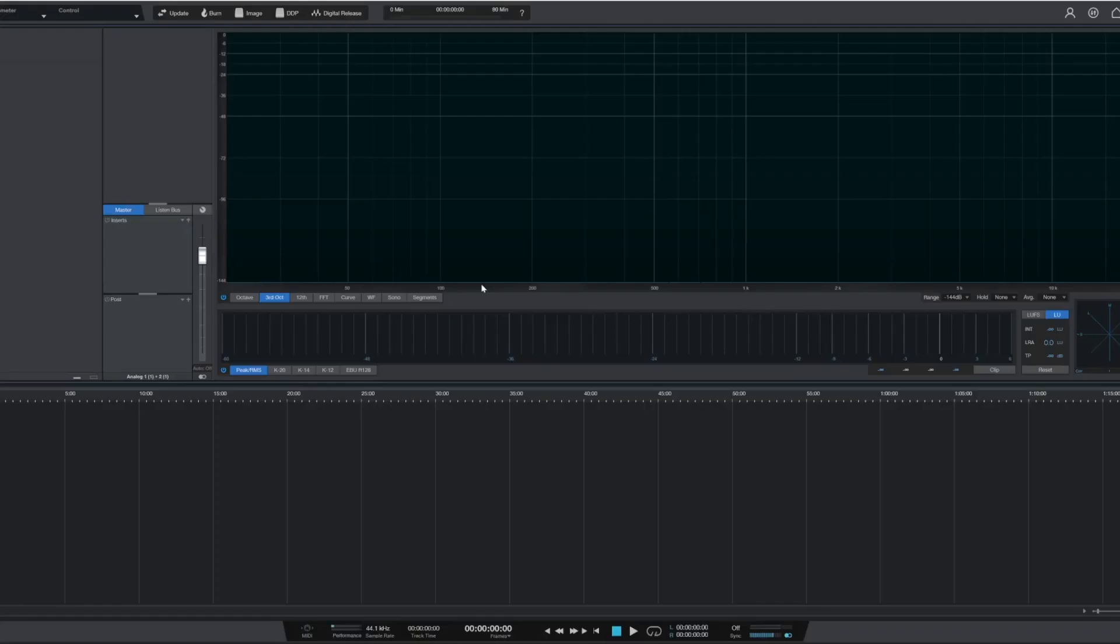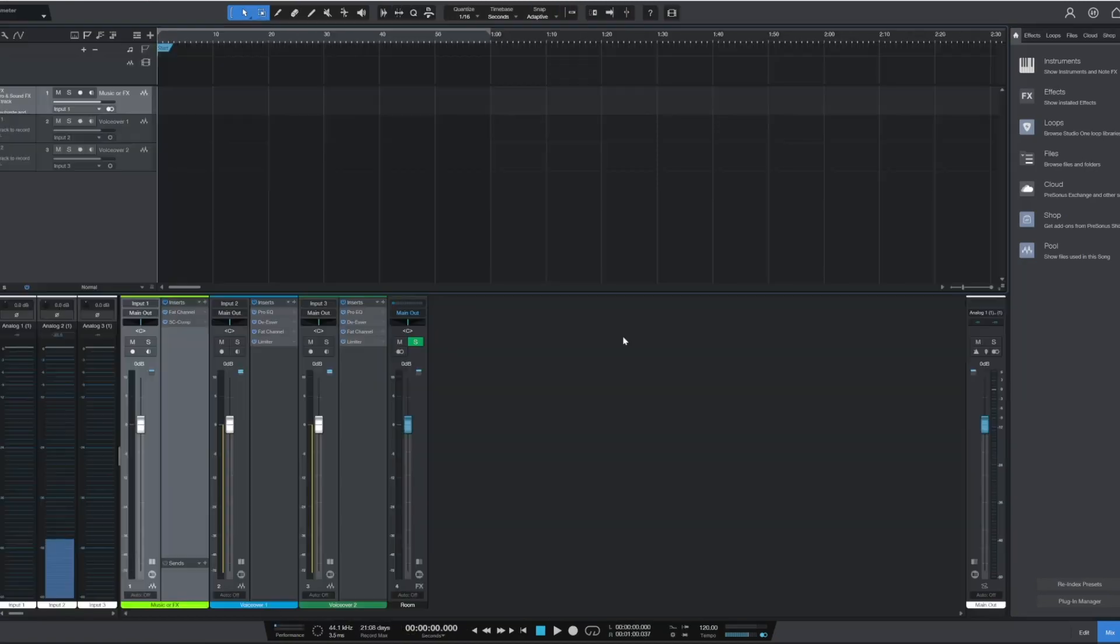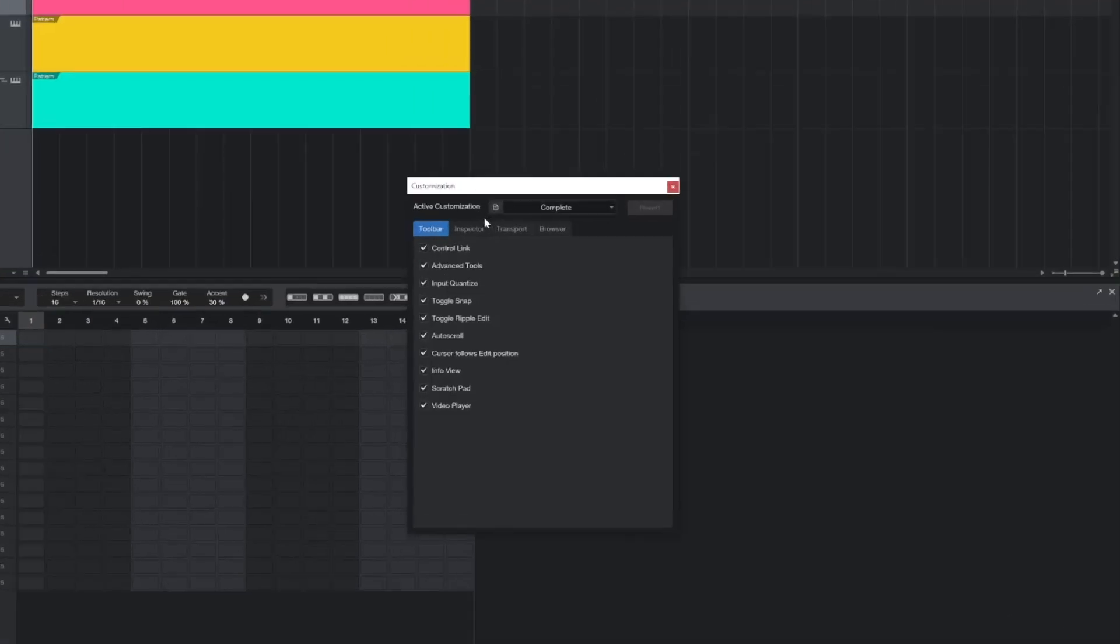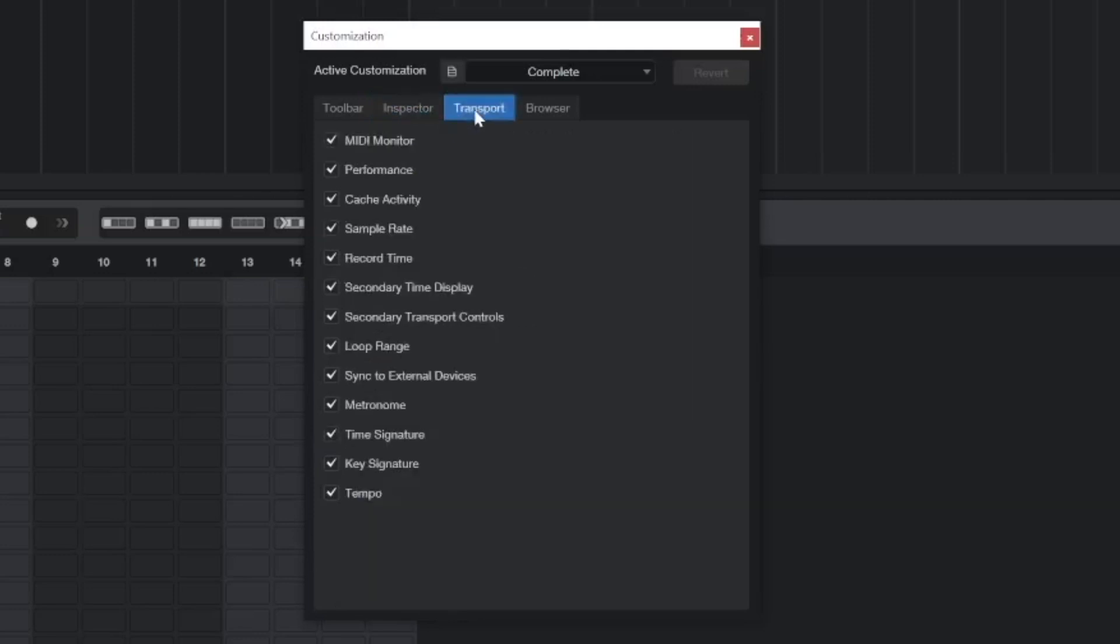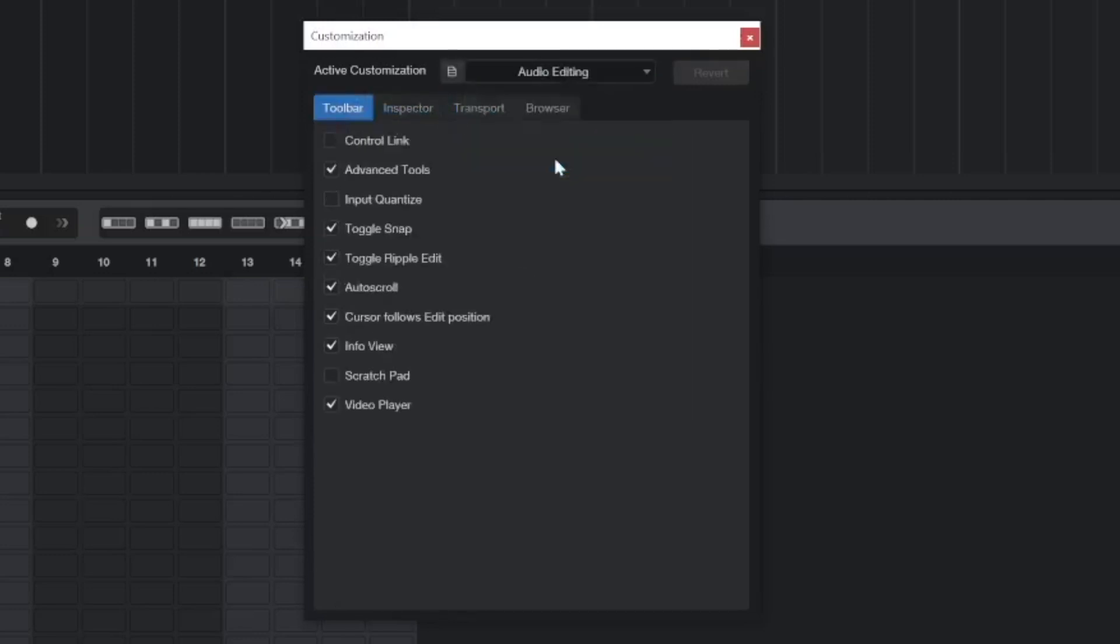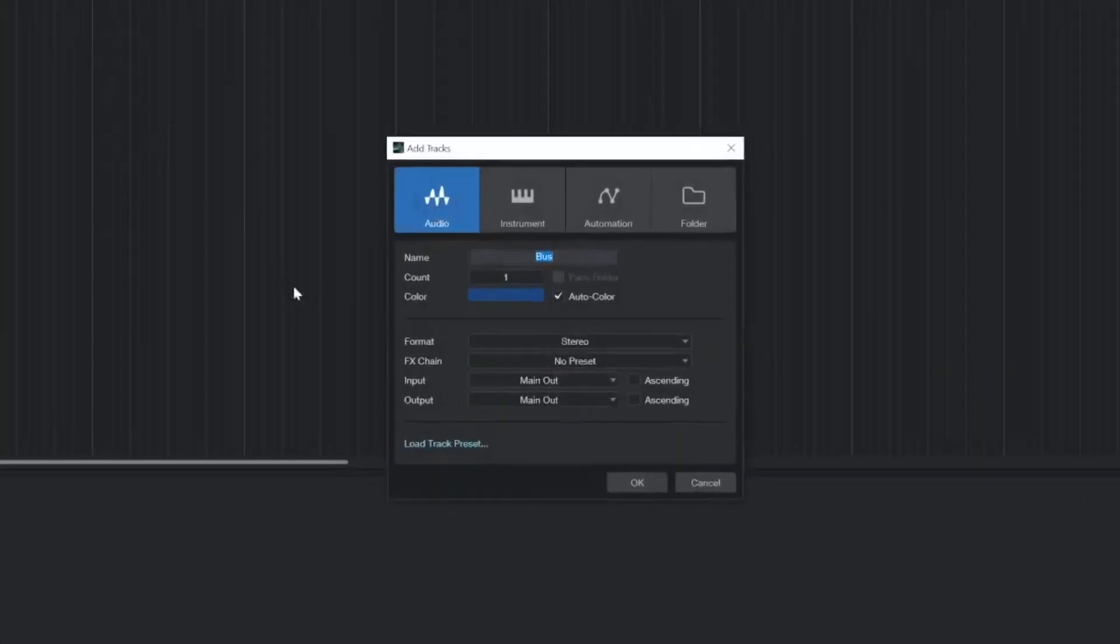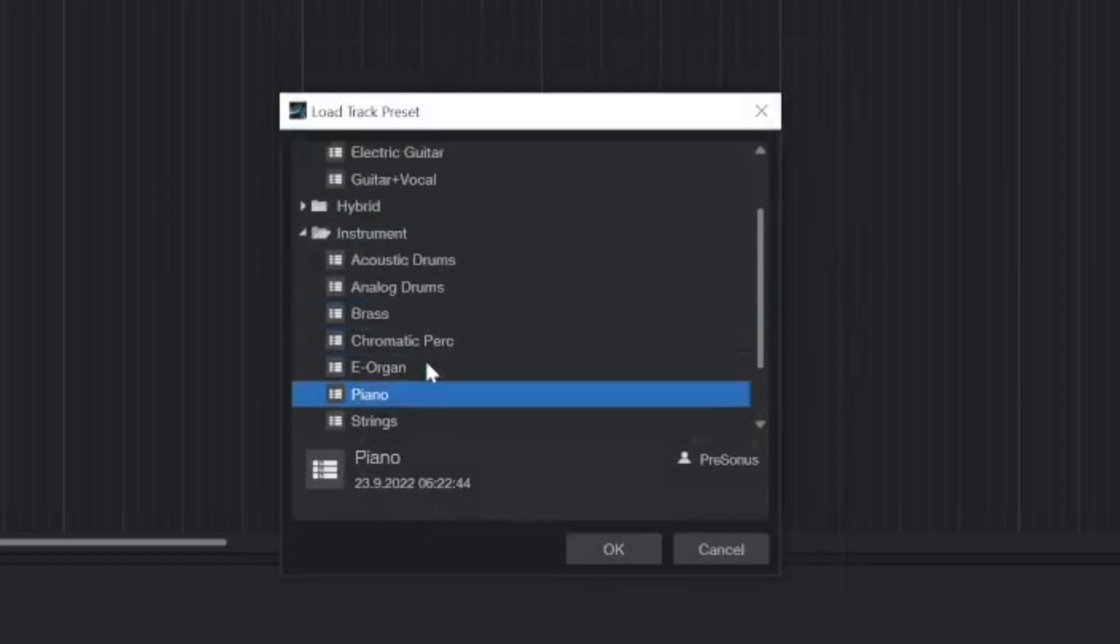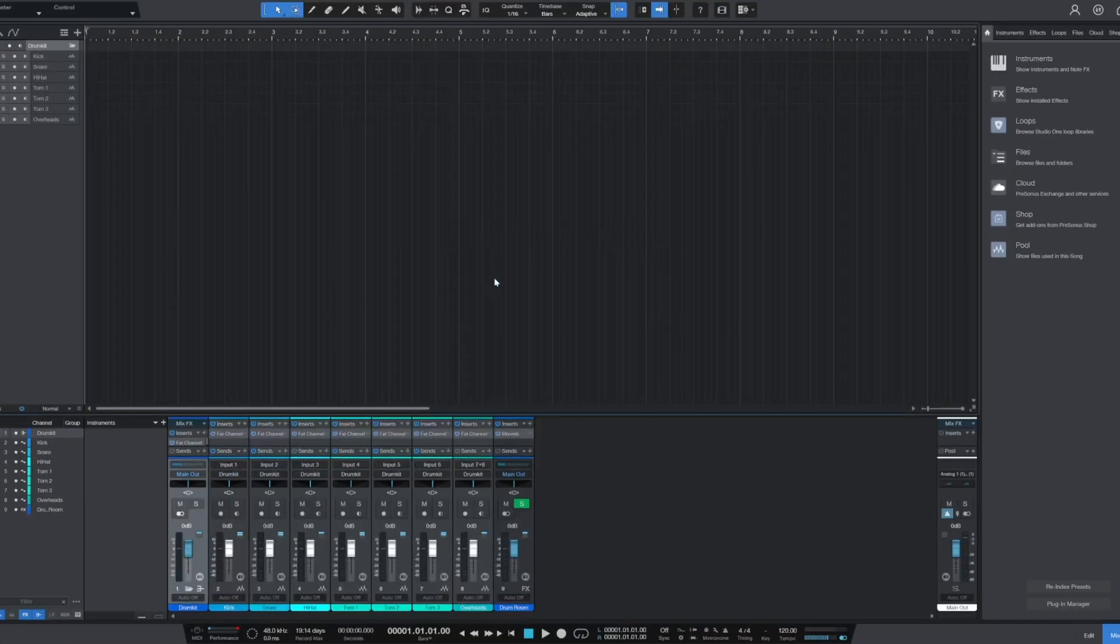Once you're in a template, the workspace will be customized for the task at hand with the other features of the software hidden. You can customize the features available at any time using the customization editor, which provides a quick way to hide and expose nearly every tool and function in the software to suit the needs of you and your session. You can also quickly load track presets, which will save you the trouble of needing to rebuild the same signal flow for a track or group of tracks over and over again.